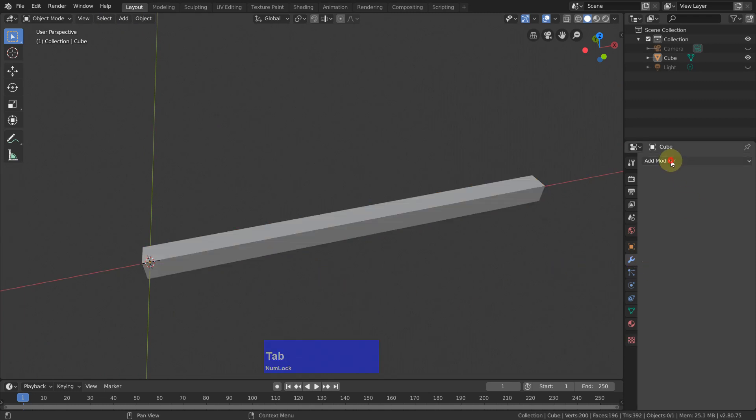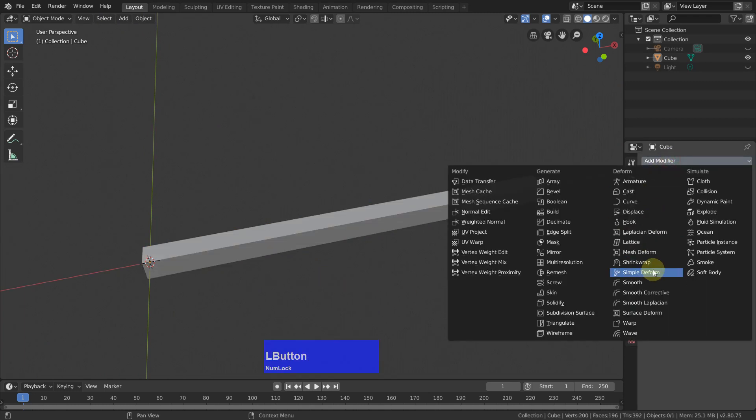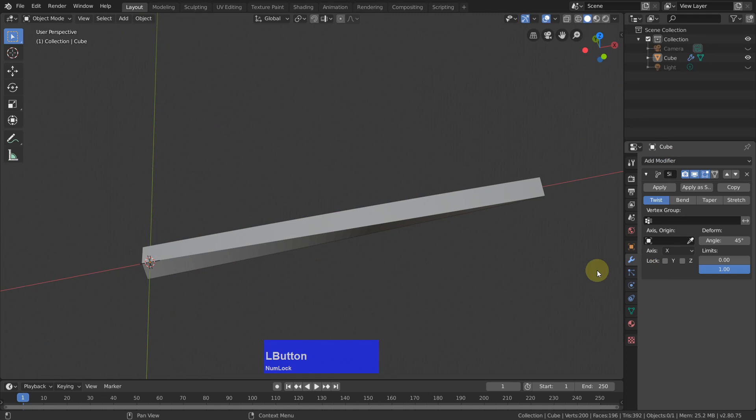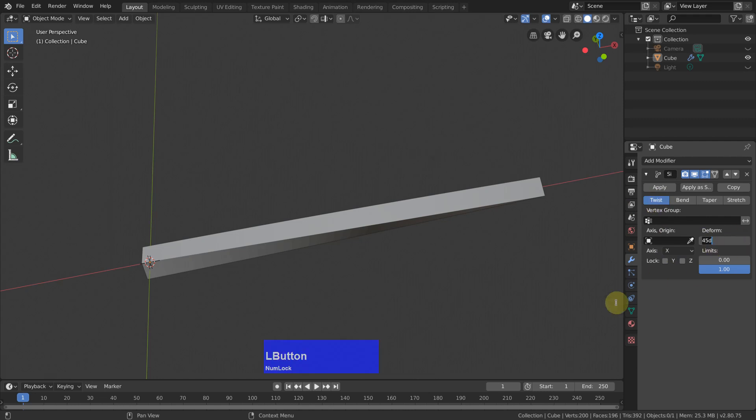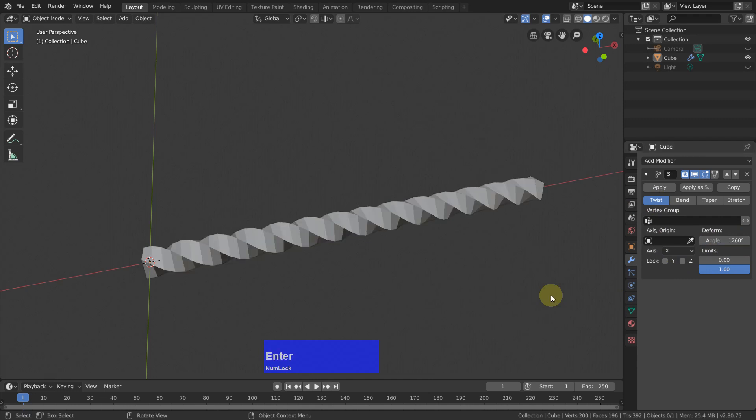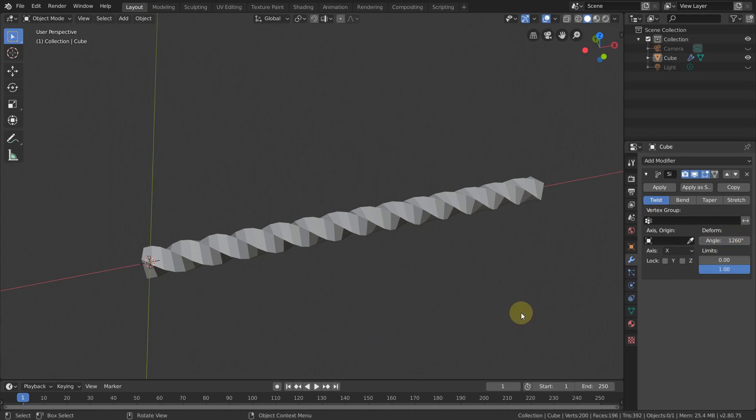Go back to modifier, add a simple deform modifier, axis is X, that's good, twist and I twist it 7 times 180. Depending on how often you twist this, your final shape will look different.